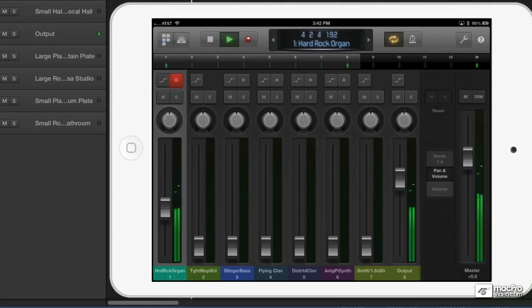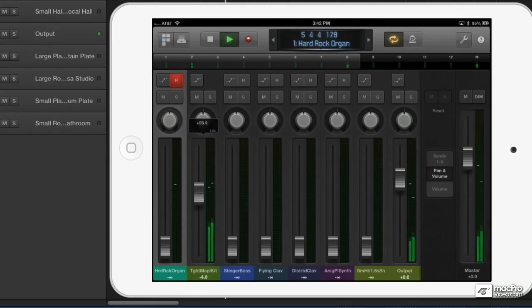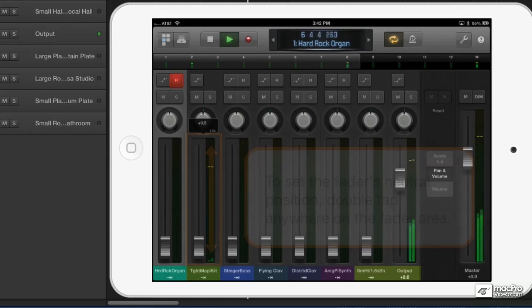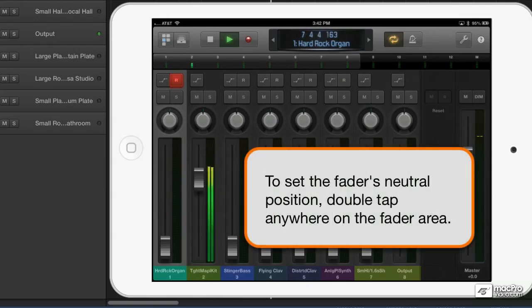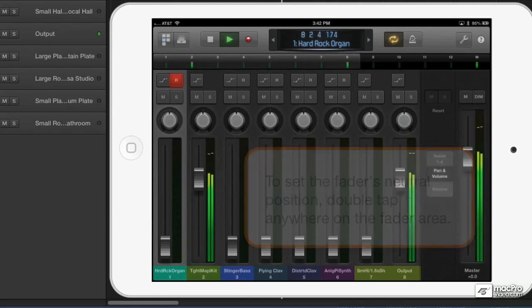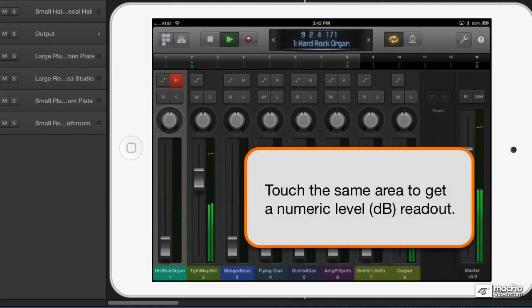You can set a fader or knob to its neutral normal position by just double tapping on it. Or in the case of the fader, you can tap anywhere in the fader area.